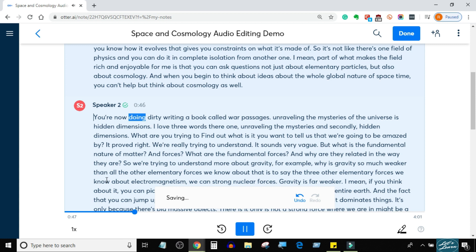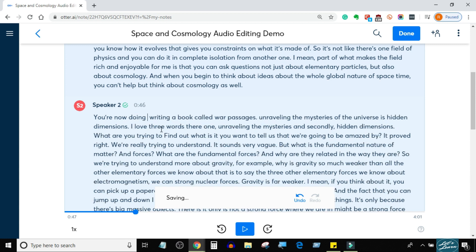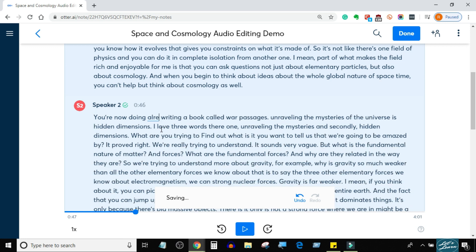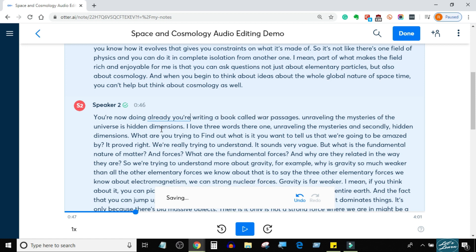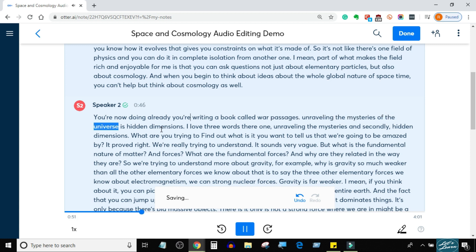You're now writing a book called Warped Passages: Unraveling the Mysteries of the Universe's Hidden Dimensions.